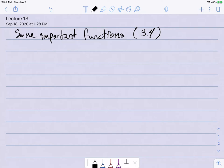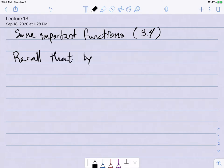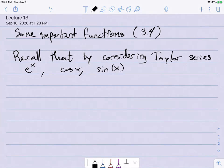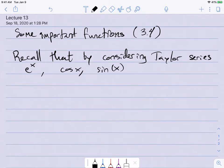So the exponential function — we've already talked about it a little bit. Let me remind you from a lecture video from the first week of class. If we consider the Taylor series for e to the x, cosine x, and sine x — these are just real-valued functions right now, and in Calc 2 or Calc 3 you figured out what their Taylor series were.